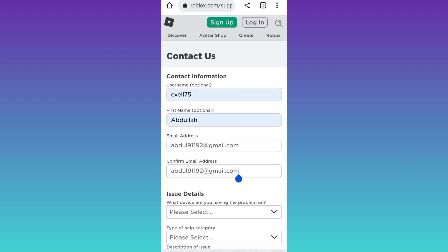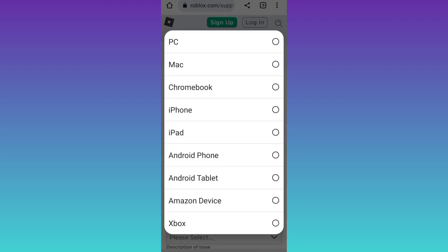After this, below this issue details option, click on this first drop-down and select the device on which you are using Roblox.